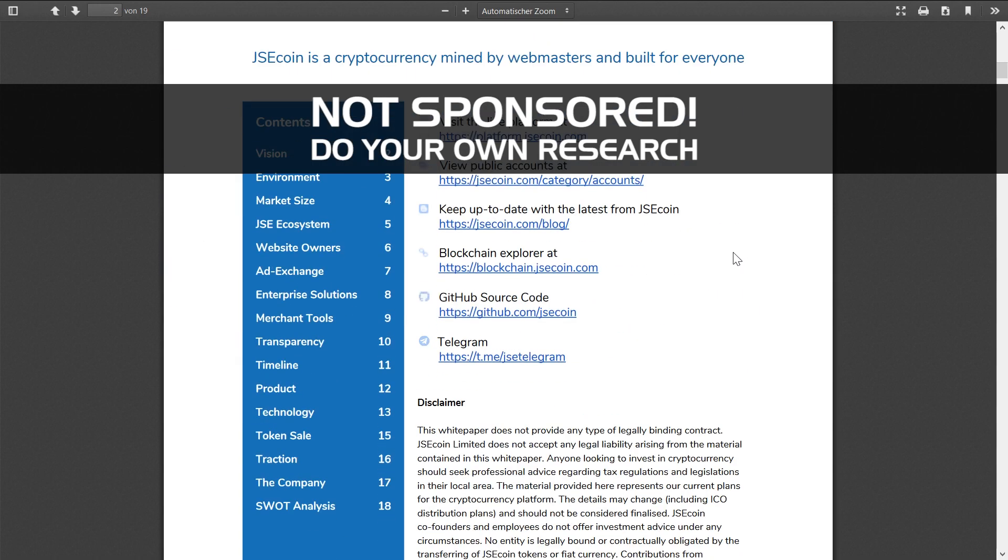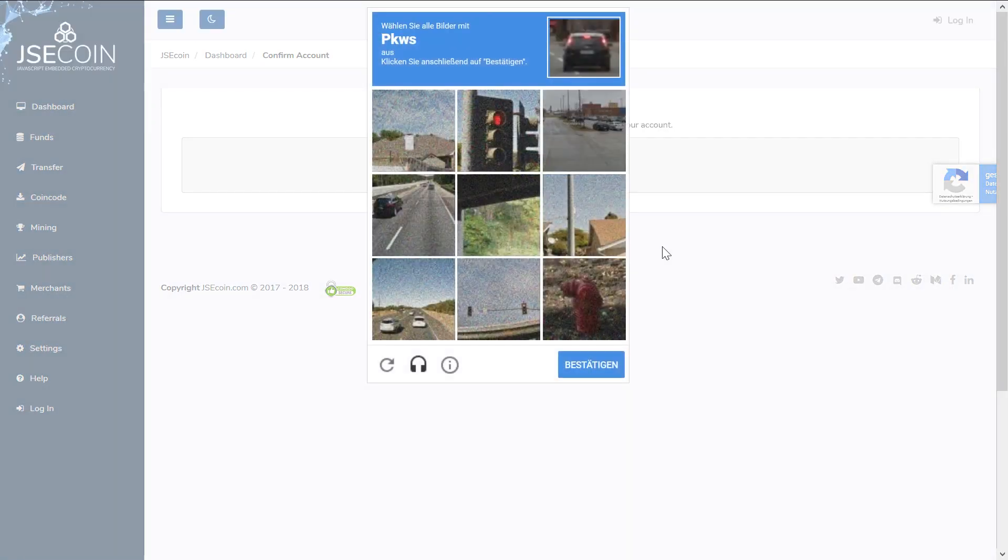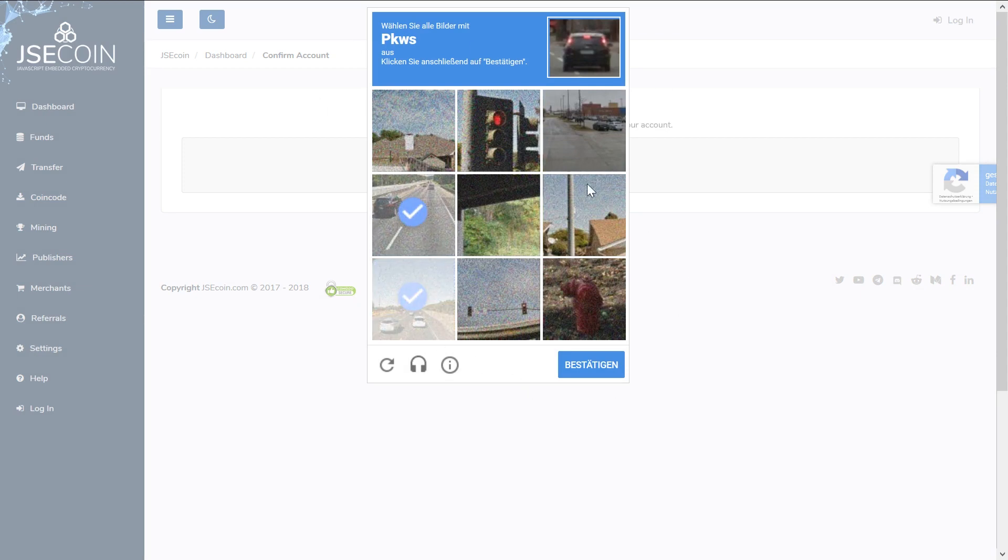What piqued my interest is that we encounter a new mining system here. You can only mine while your browser is open. Any console-based mining is banned to exclude services like Amazon Cloud.